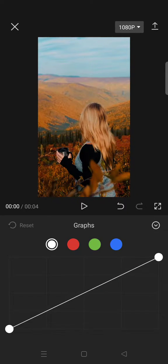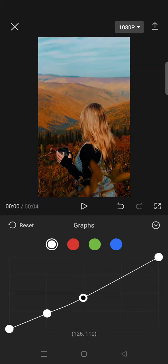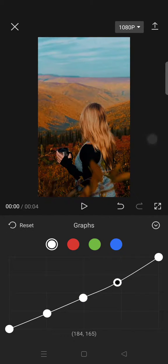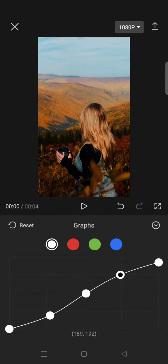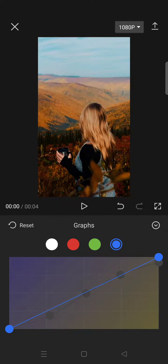I will show you the curves for the white and blue colors. This is for the white color and for the blue, this is the curve.